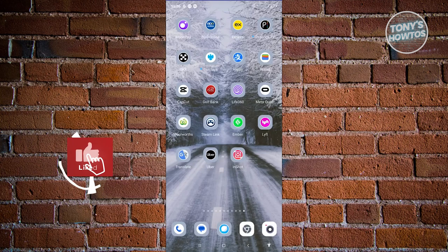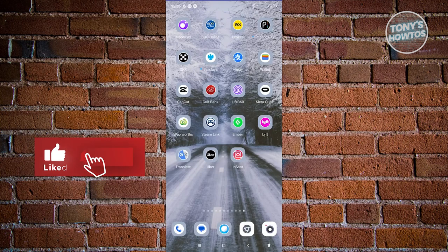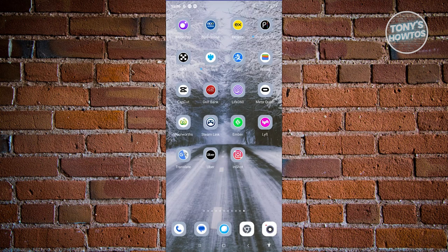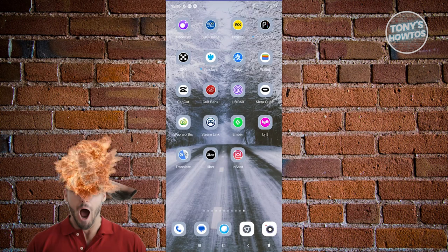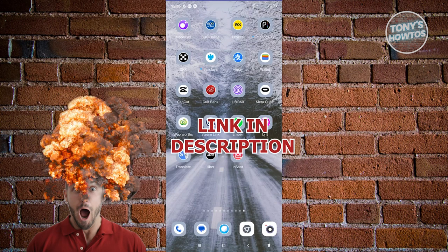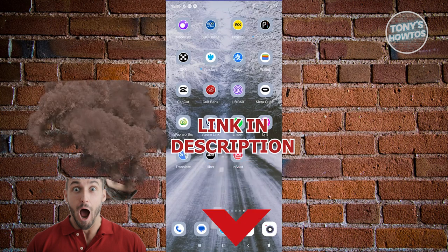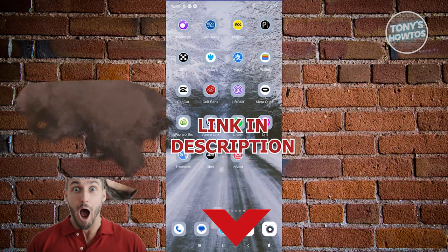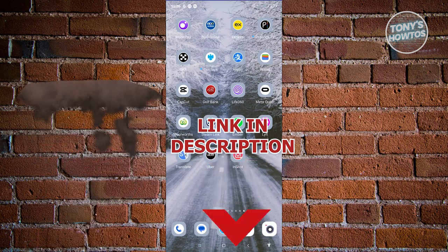Hey guys, welcome back to Tony's Outroos. In this video, I'll be showing you how to use InShot video editing tutorial for beginners. So let's get started.